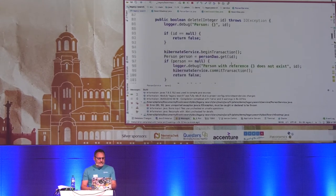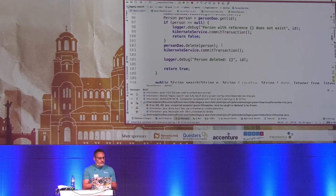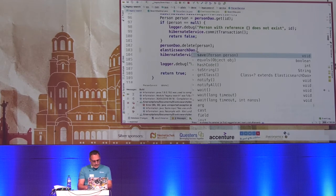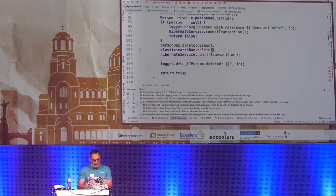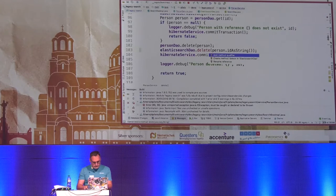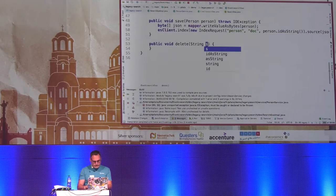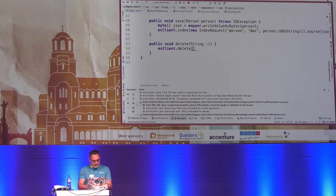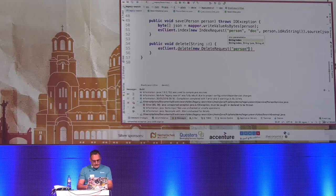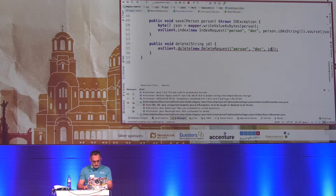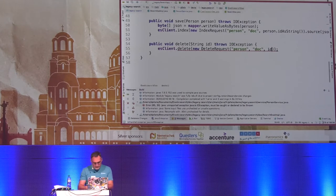I also mentioned the delete problem. When you delete something in the database, it's straightforward here: call the ElasticsearchDAO again, implement the delete method within the same transaction, and remove the person by ID. Create a delete request with the index name 'person', type 'doc', and the ID. That's basically it — super easy to remove a document.